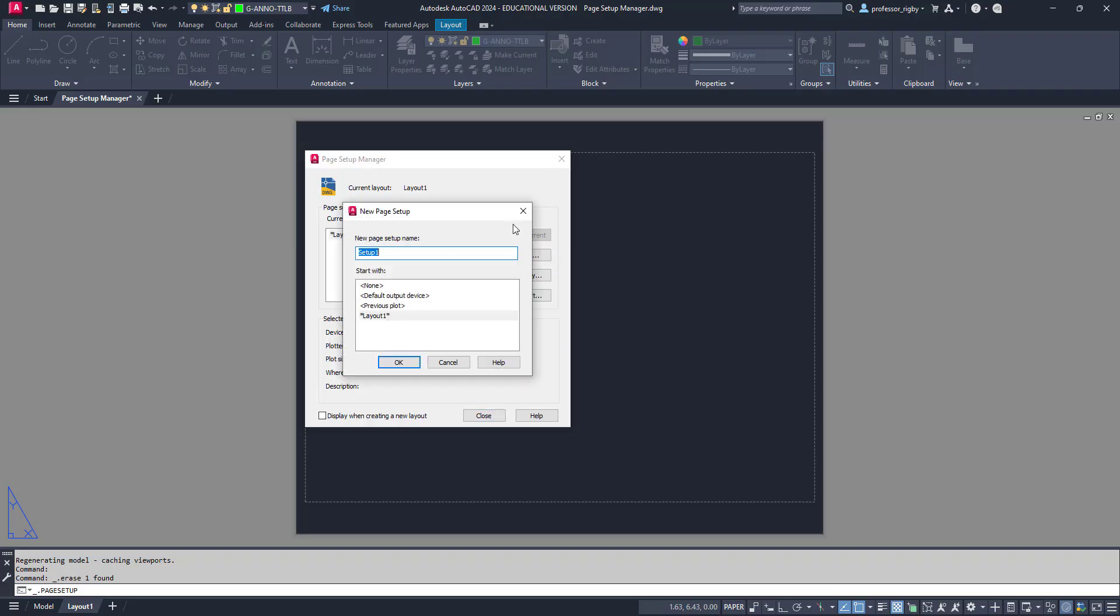It's going to prompt me for the name, and the name is important. I like to give my layouts names that make sense. This one I'm going to call Mech-B-PDF. It's a mechanical border and title strip set up for mechanical drawings, B size, and output to PDF. I can look at this and know exactly what it is and how I'm going to use it. So I'll choose OK.